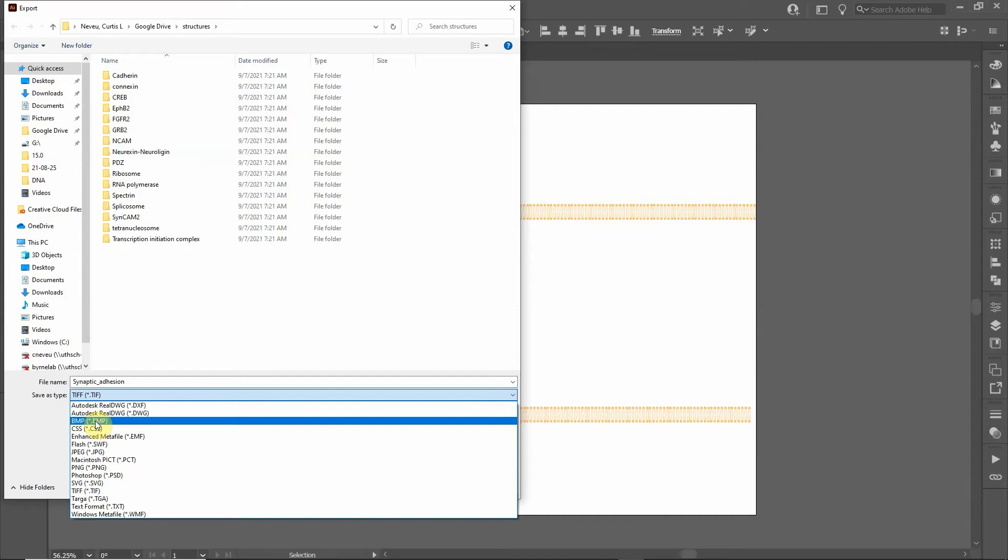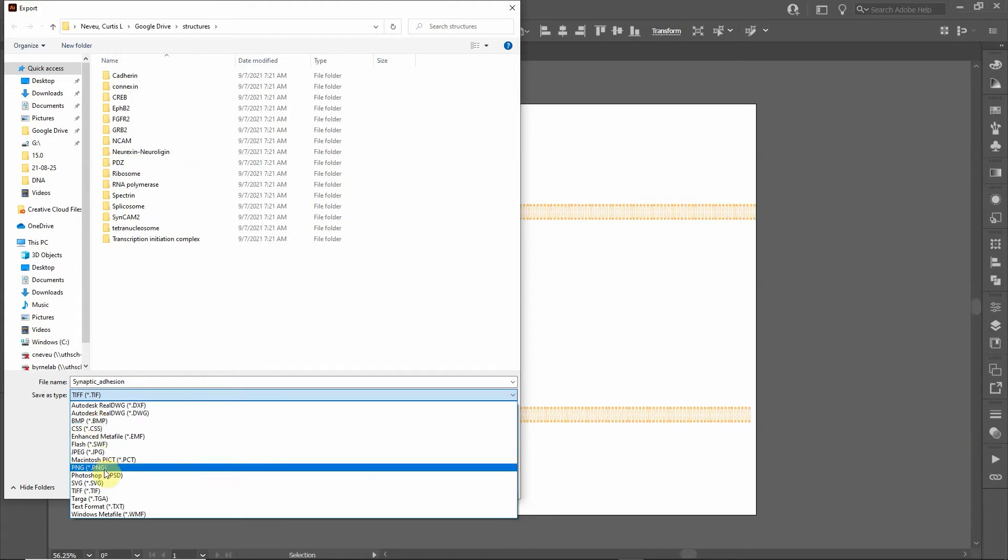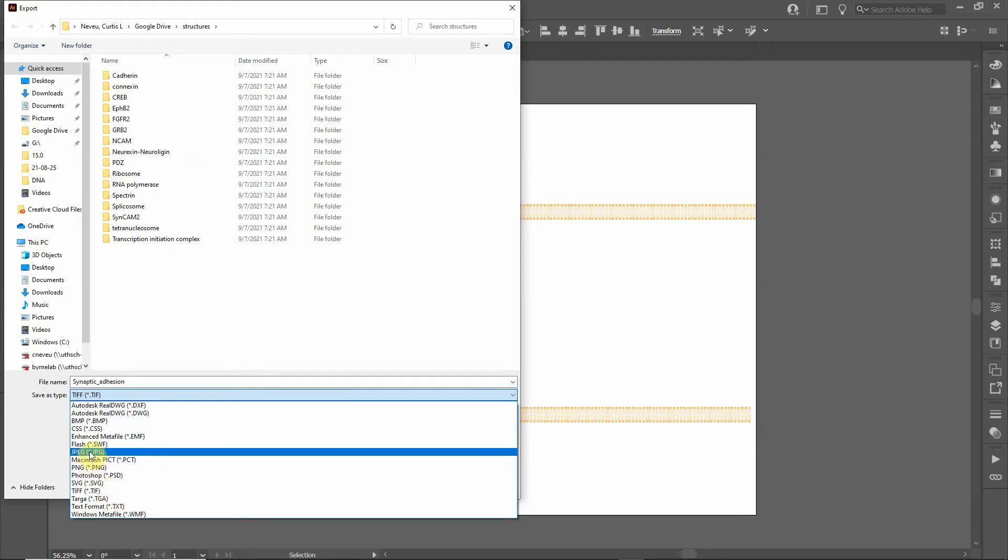A lot of publications prefer TIFF, it's less compressed. But BMP is kind of the old, really old-fashioned format. It's what Microsoft Paint would save it as a bitmap. But I would stick with either PNG or TIFF.